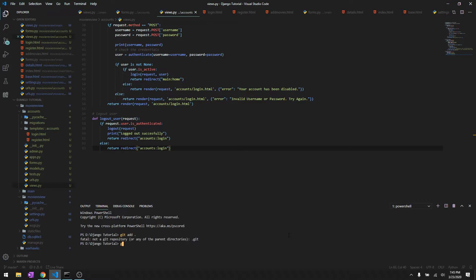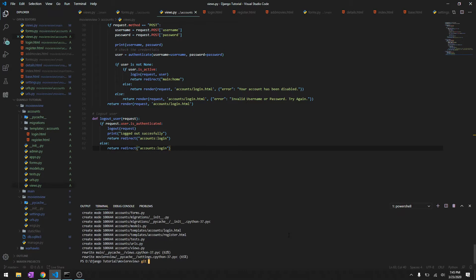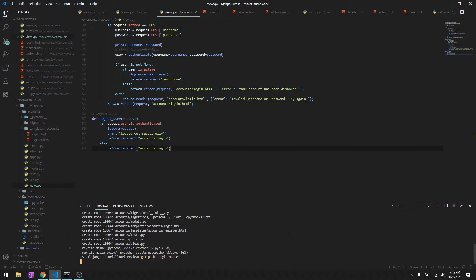Git add, git commit, and we'll say permissions. Git push origin master.